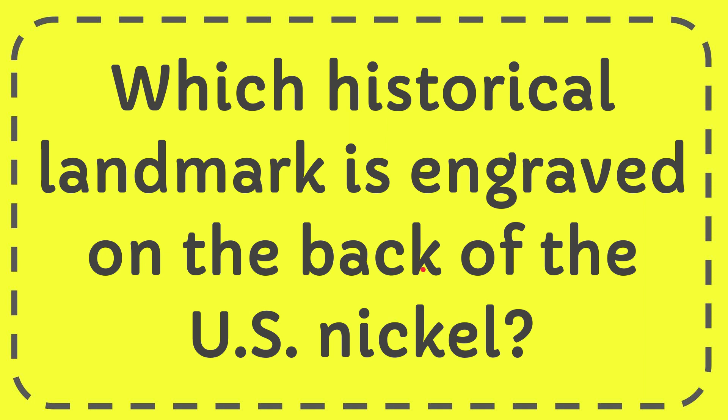In this video, I'm going to give you the answer for this question. The question is, which historical landmark is engraved on the back of the US nickel?